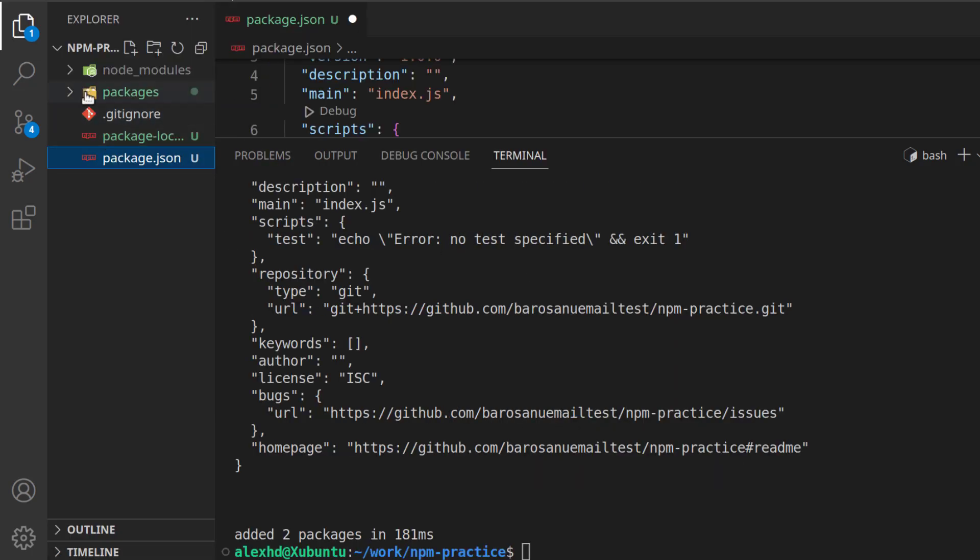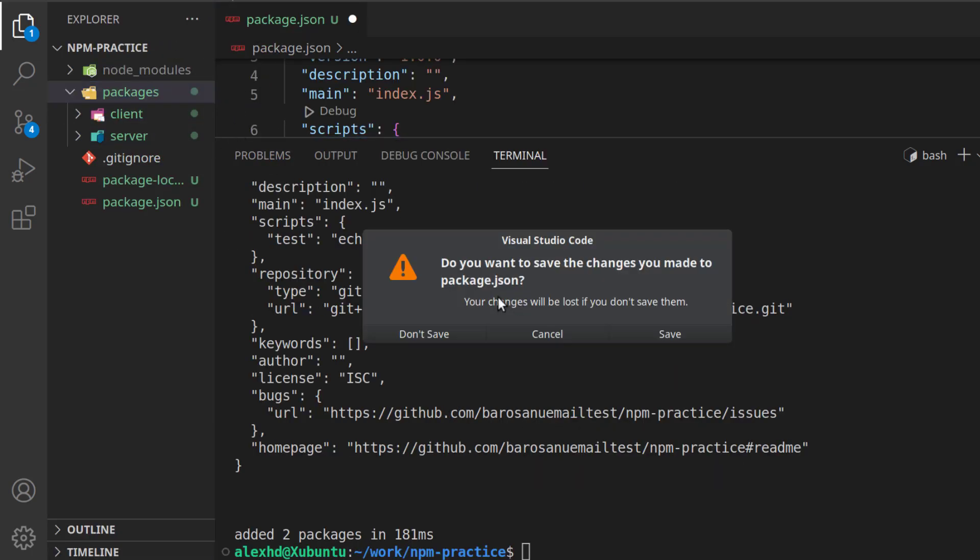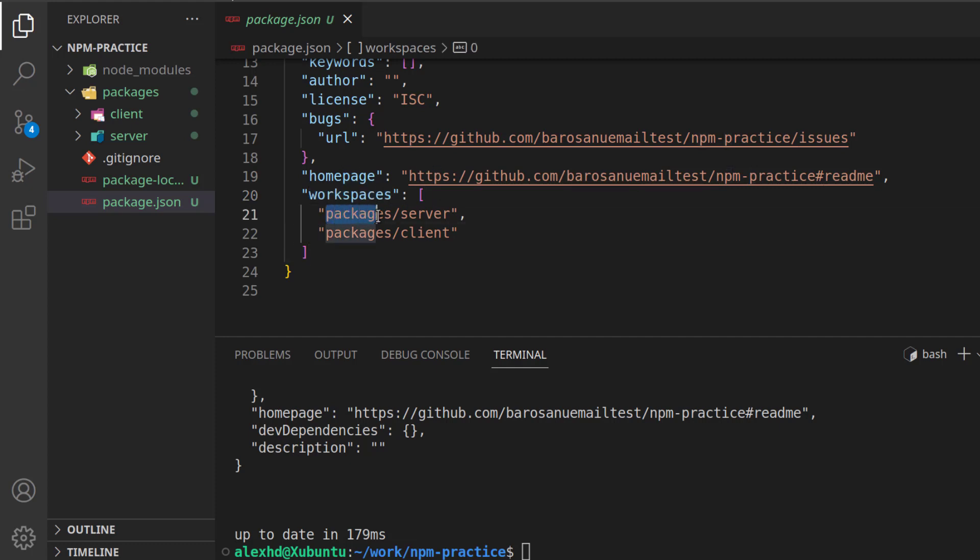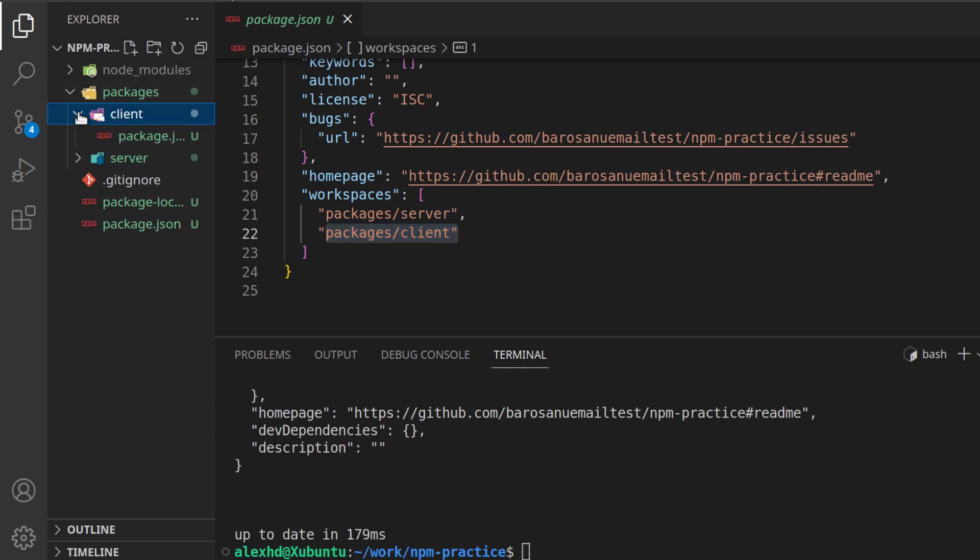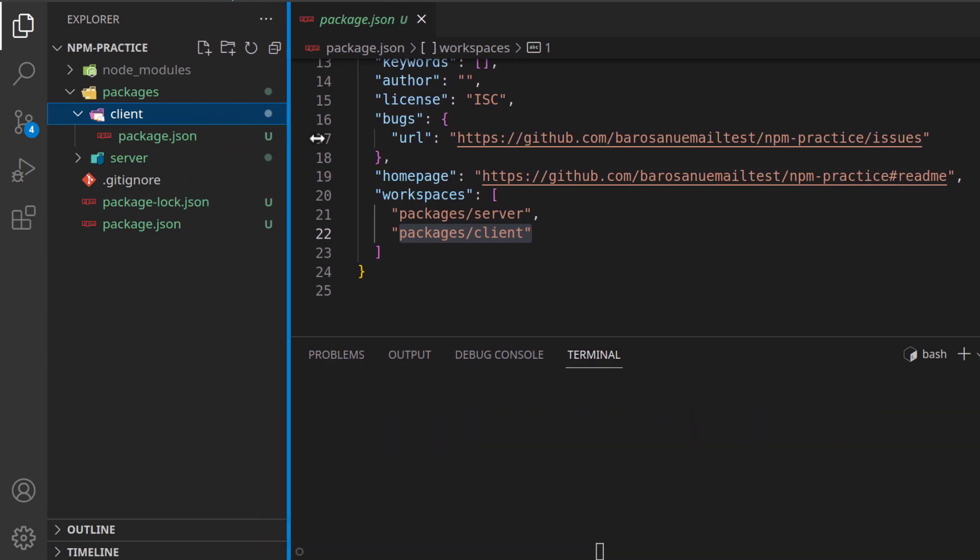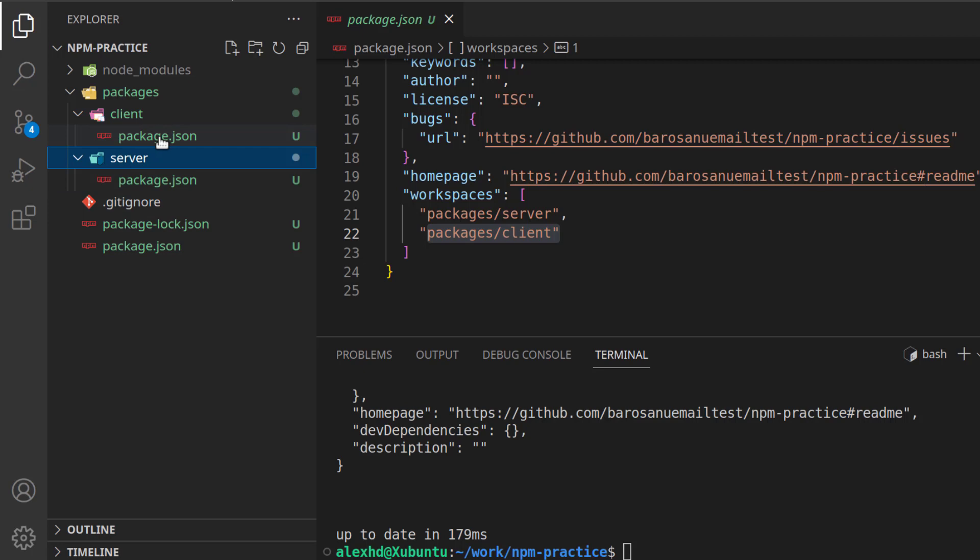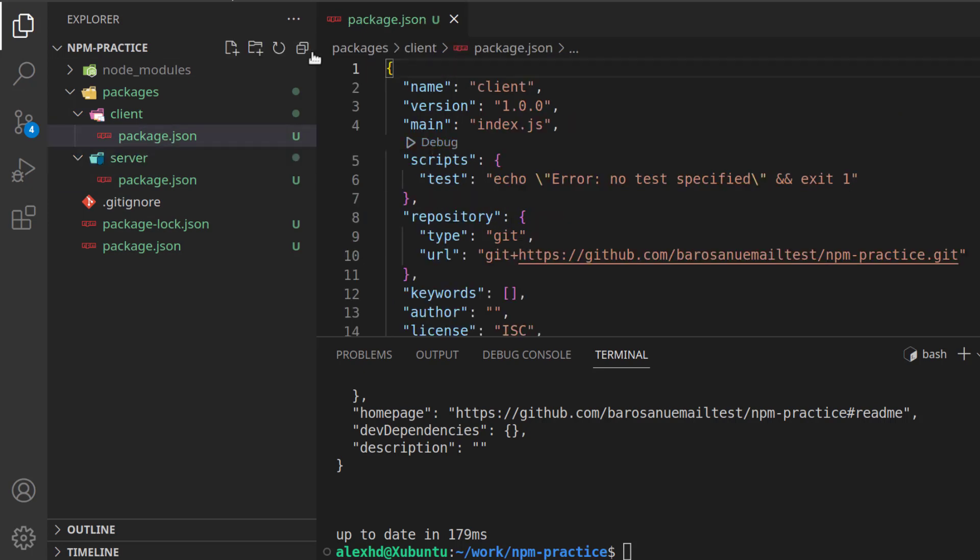Let's explore this, and as you can see, now we have two packages, and now we have an entry in our main package.json file, which consists of workspaces, and as you can see, we have a workspace with packages server and packages client. Let's explore this right here, and as you can see, we have a packages server and a packages client, each one of them with its own package.json file.